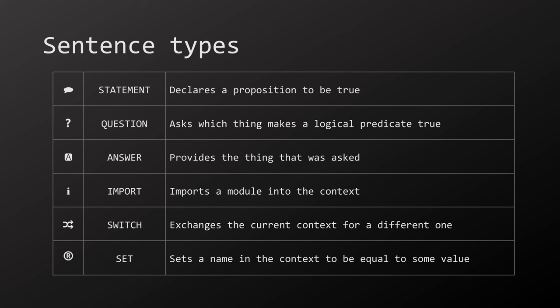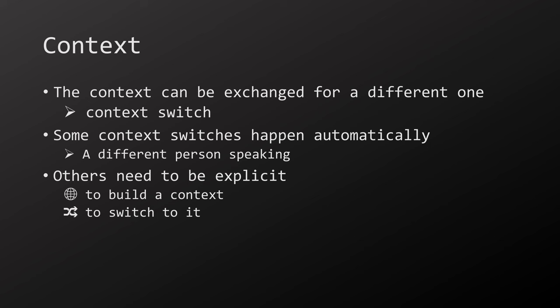We can also set names in the context equal to some values which can be retrieved later with the get operator. In the final translation, only statement, import, and switch are used. Fun fact, the glyph for set is the registered trademark symbol because you register a value into the context. As you have seen in the previous slide, in AHL the context can be explicitly manipulated. This is necessary since in AHL only a few changes in the context happen implicitly, like changing who speaks automatically changes the meaning of the word I. But most of these changes in context have to be made explicit.